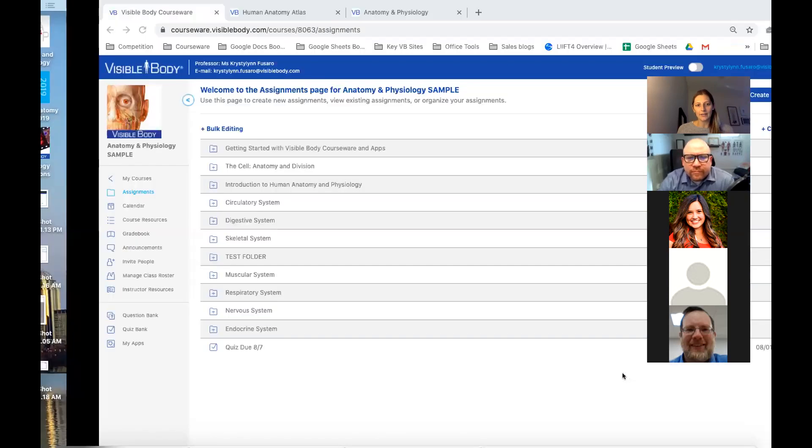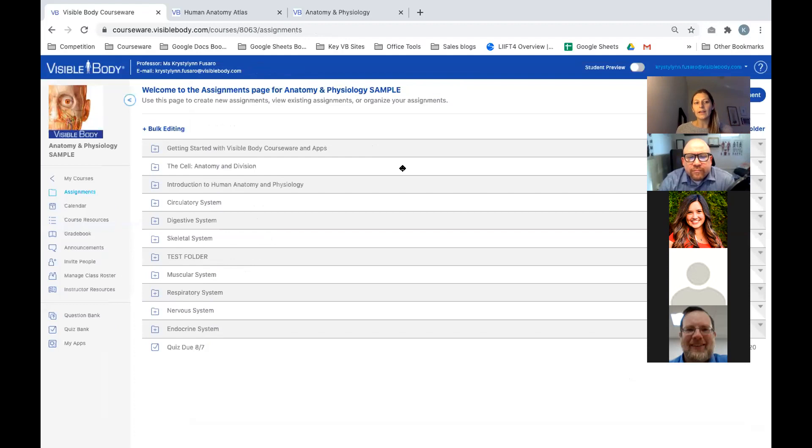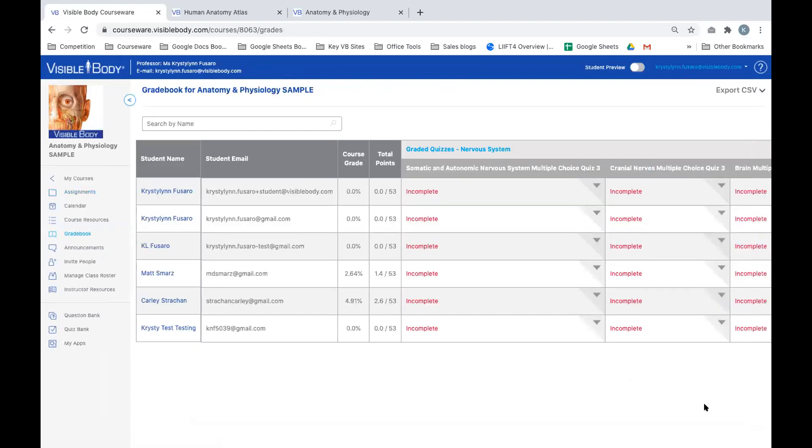Kevin asks: are you able to link your graded quizzes from VisibleBody into your Blackboard gradebook? Unfortunately, not directly. At this point, the LMS integration with VisibleBody is limited to a light integration with Canvas. The gradebook integration we have so far is just an export function — it works the same way for all LMS systems.